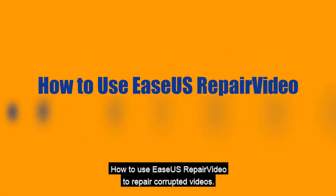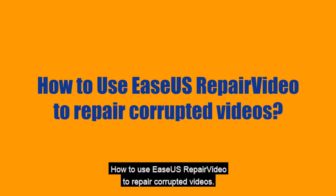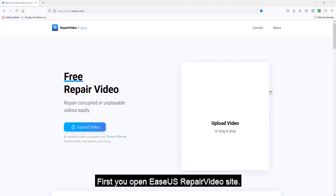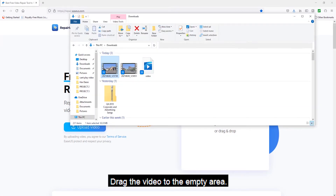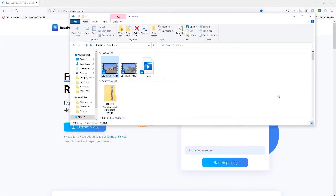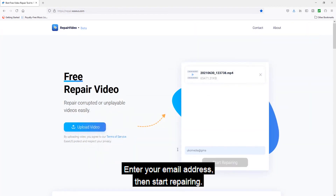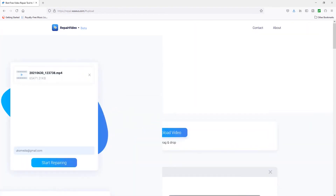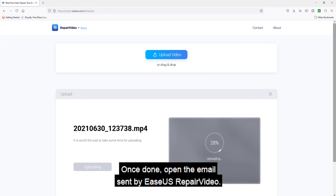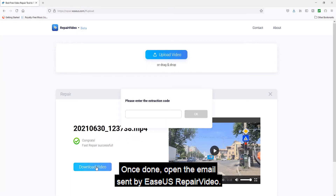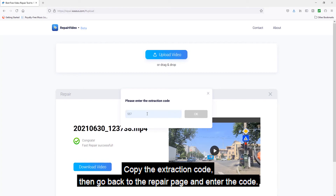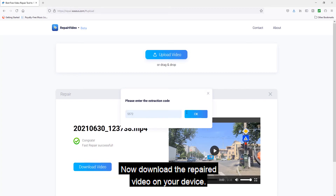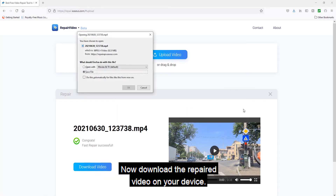Here's how to use EaseUS Repair Video to repair corrupted videos. First, open the EaseUS Repair Video site and drag the video to the empty area, then enter your email address and start repairing. Once done, open the email sent by EaseUS Repair Video, copy the extraction code, then go back to the repair page and enter the code. Now download the repaired video on your device.